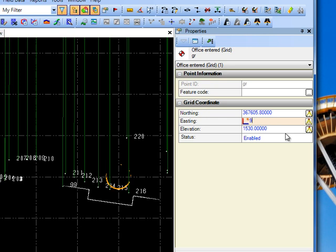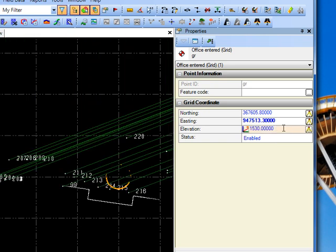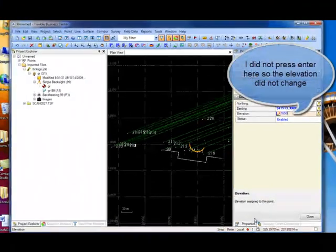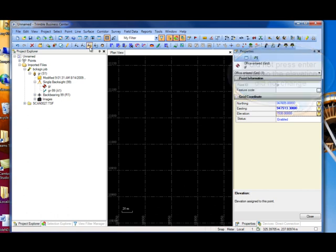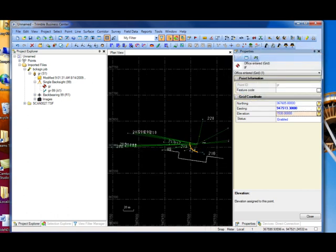The northing is 9,475,130.3. Elevation is — we'll just change it — 1650. Once we get all that in and once we hit compute, recompute, the coordinates for this point are done up in their appropriate location now.